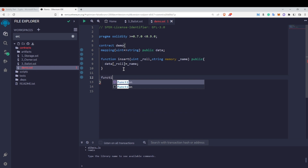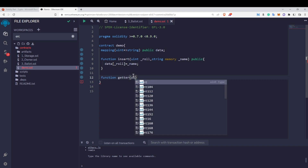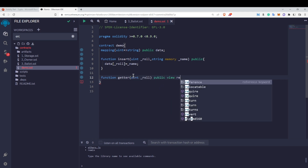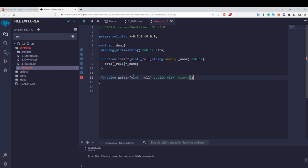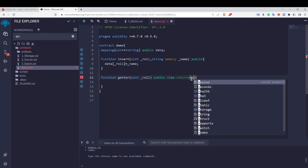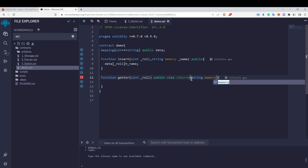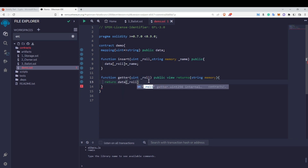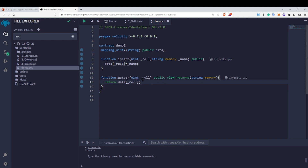If I want to return a value from the mapping, I'll create a getter function that takes the roll number, is marked public view, and returns a string memory value. Inside, I'll do return data[rollNumber], which returns the name mapped to that particular roll number.